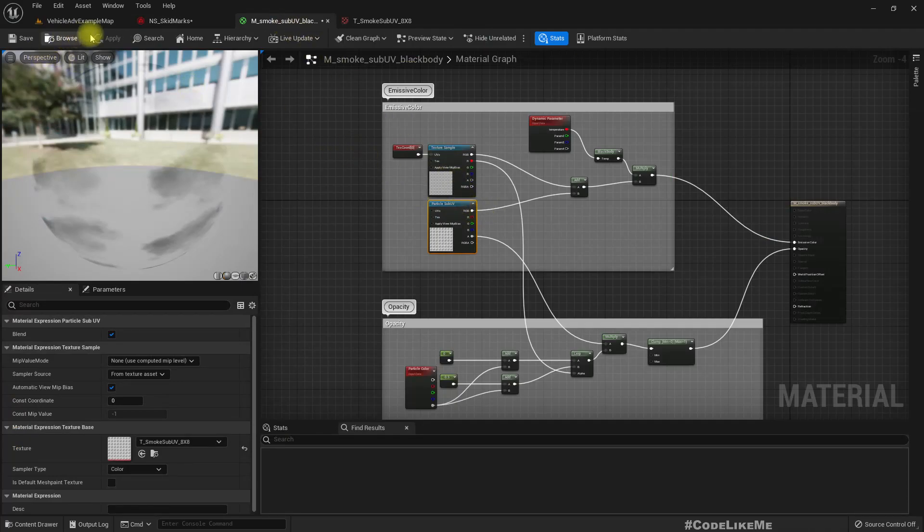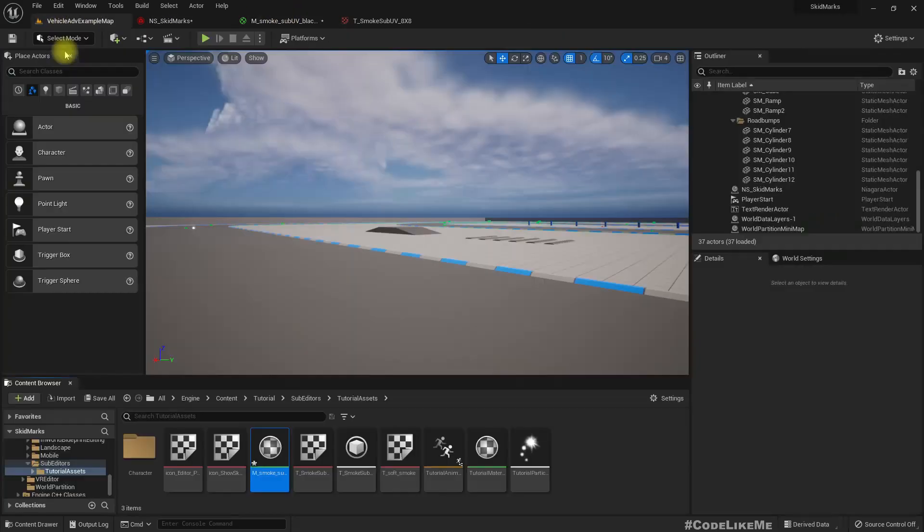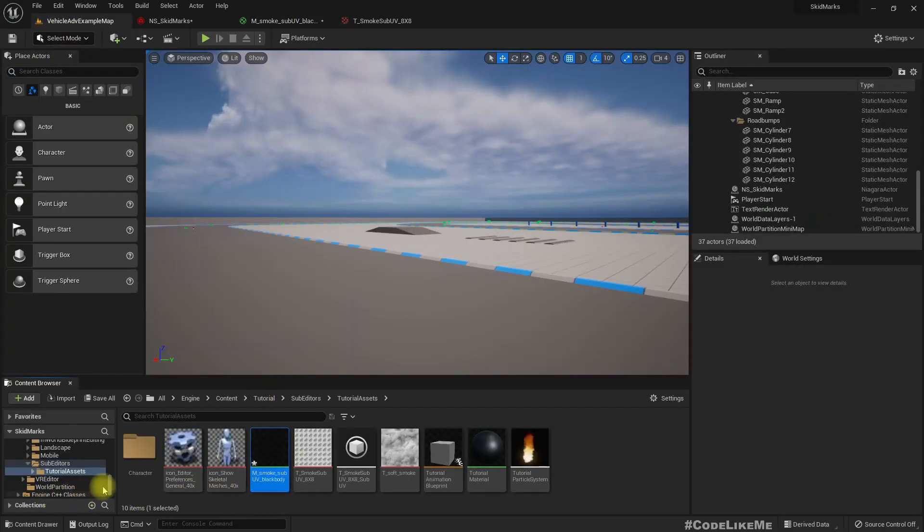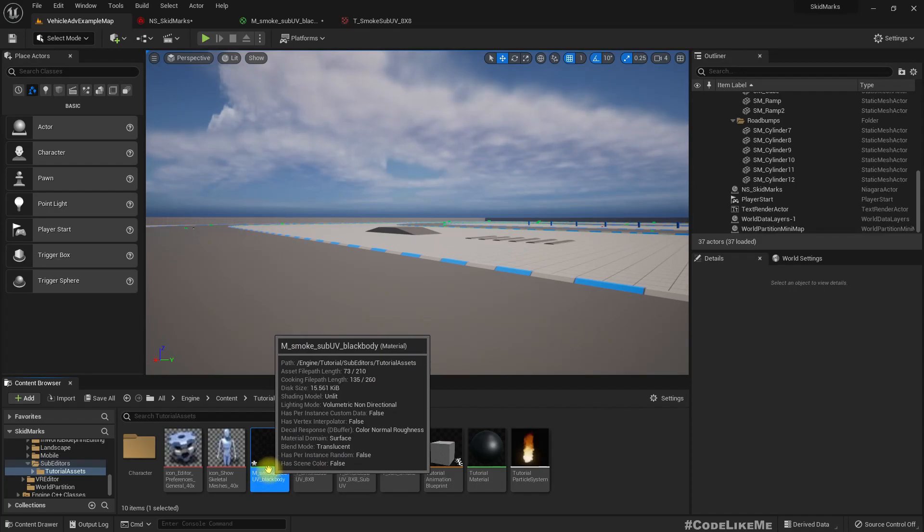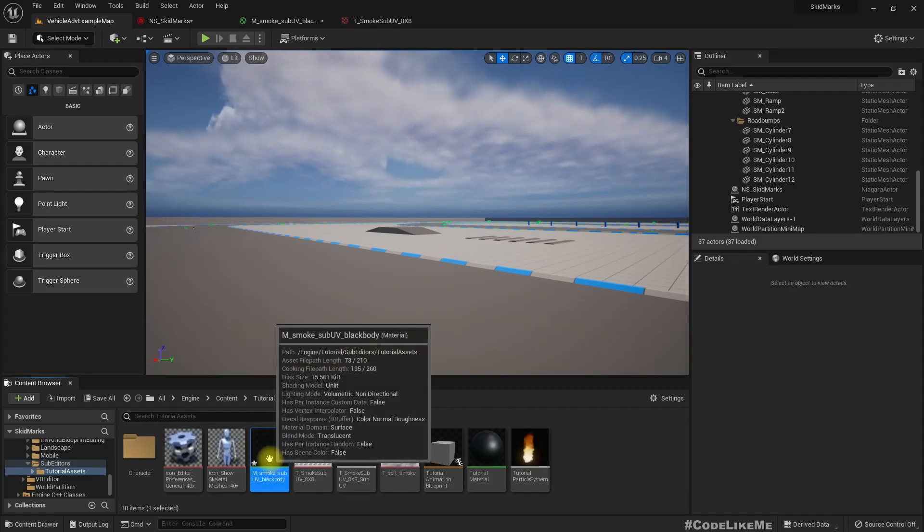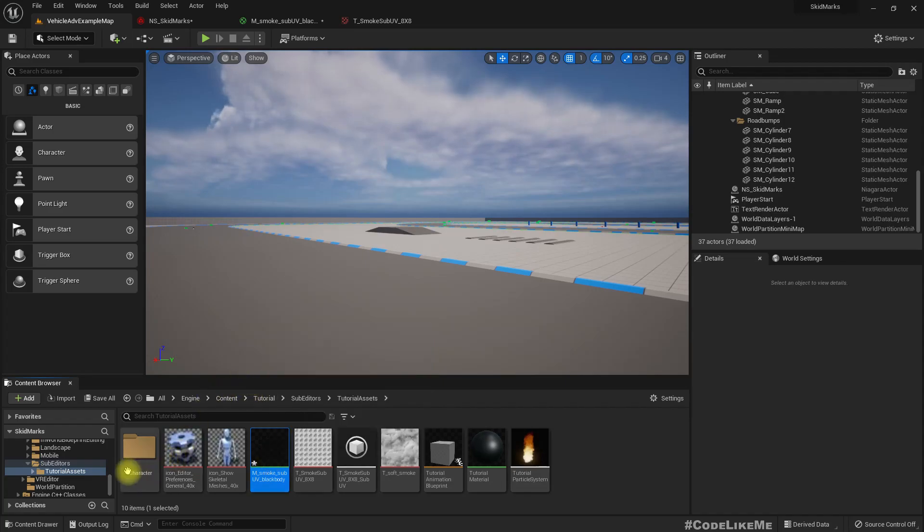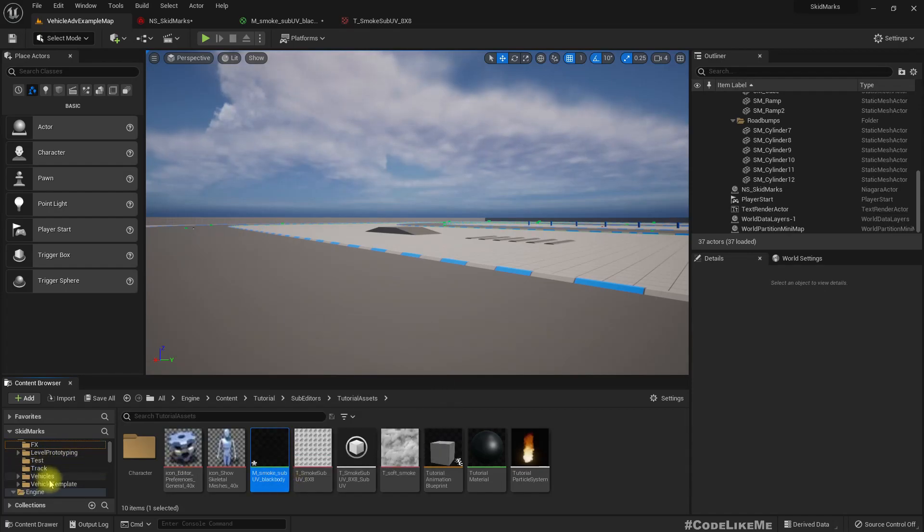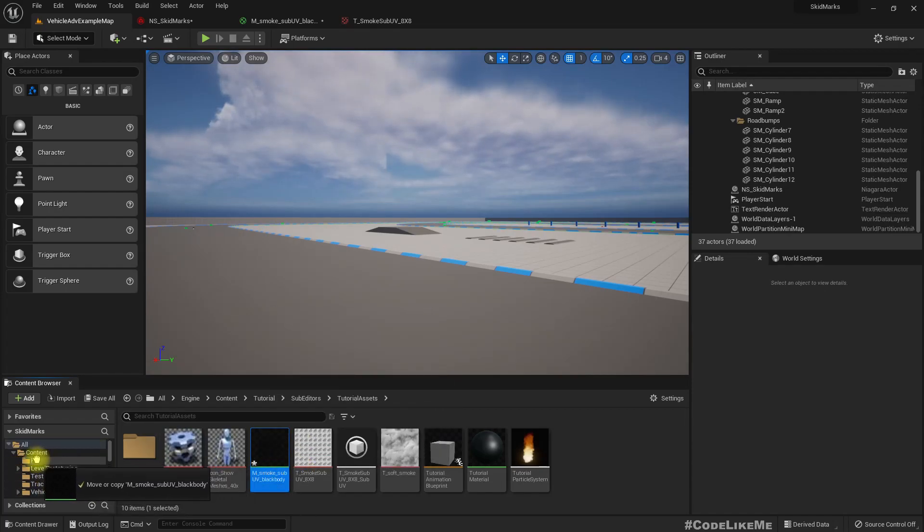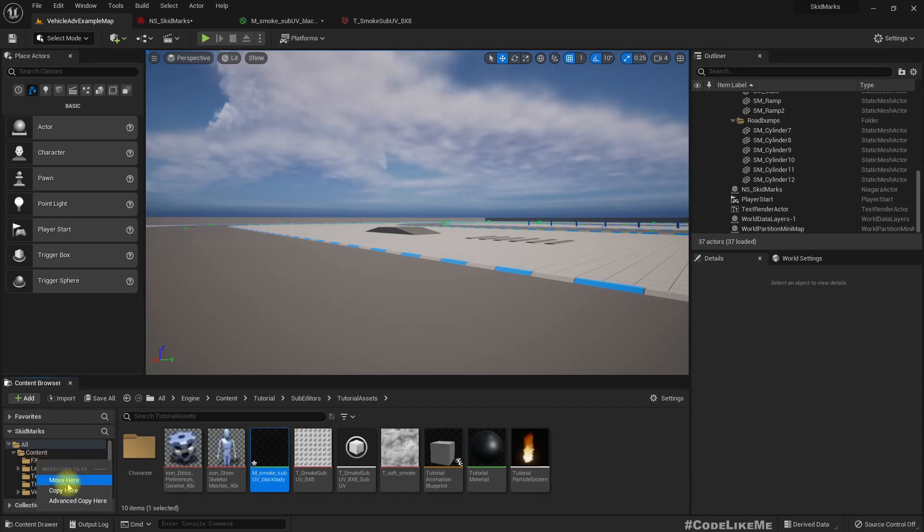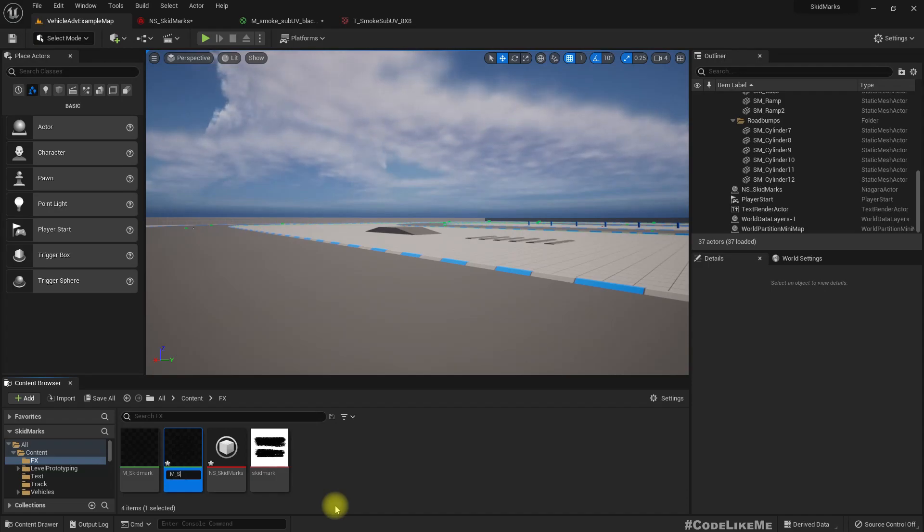But I'm not going to change this material because this material resides inside the engine content. If I change it here, these changes will be reflected in other projects as well, which is not something I want to do. So let's make a copy of the same material.